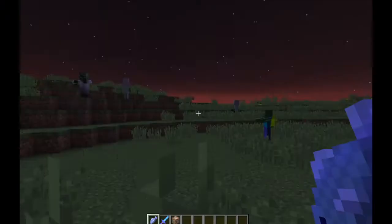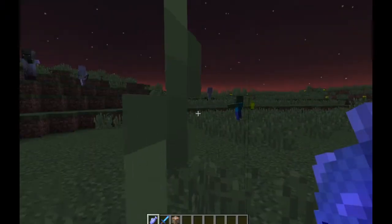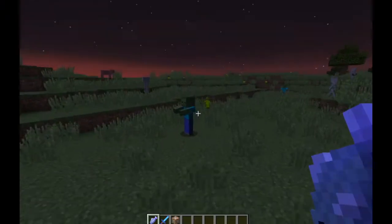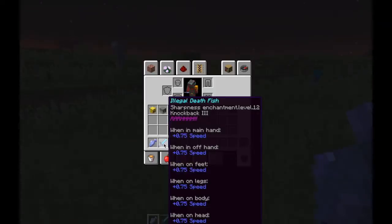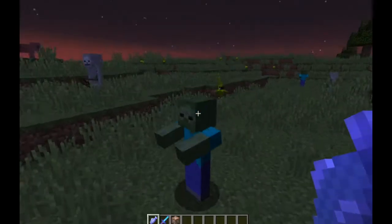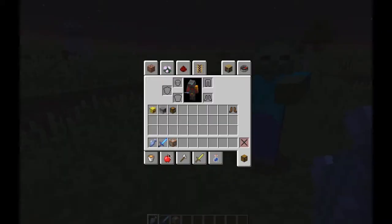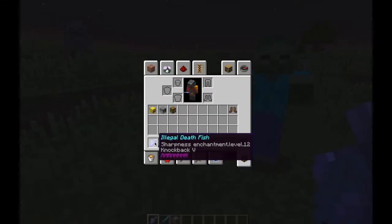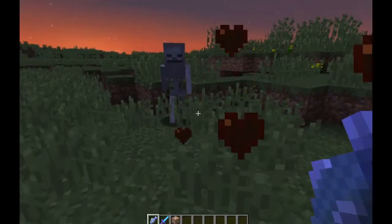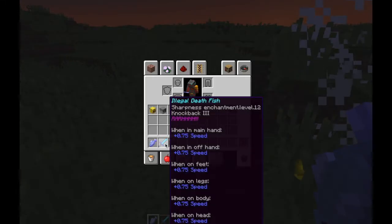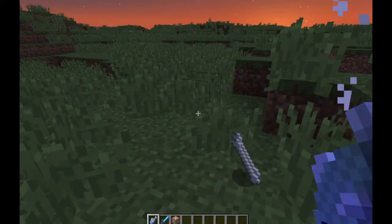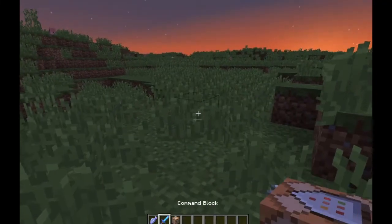Here we have fish in our inventory and a sword. You can see this fish has Knockback 5 and Sharpness 12, just like a normal weapon. We also have another sword here that gives us speed.